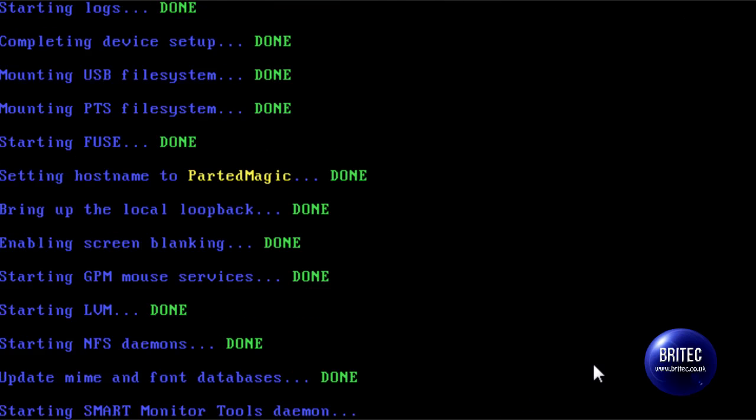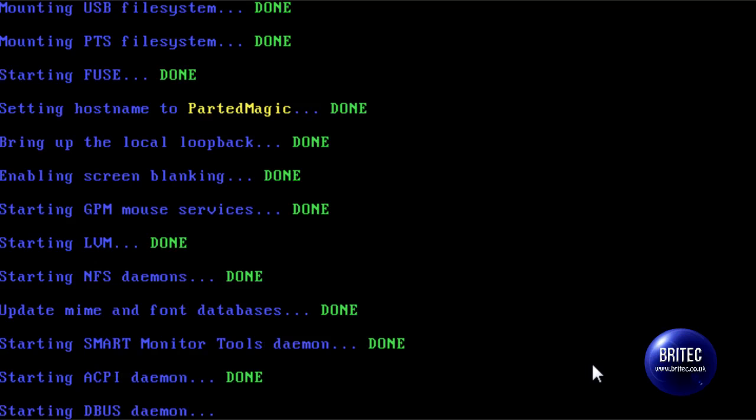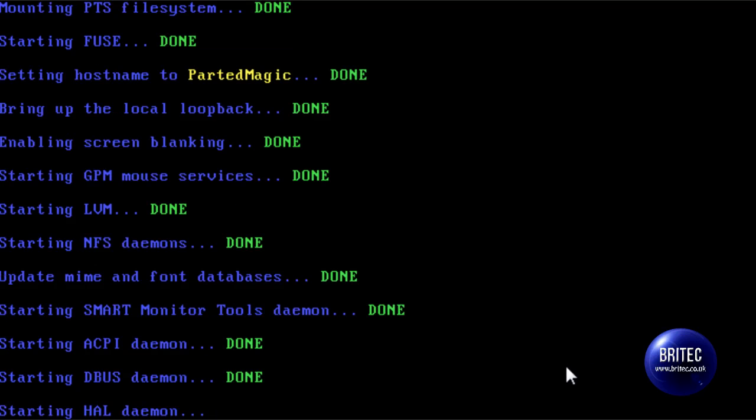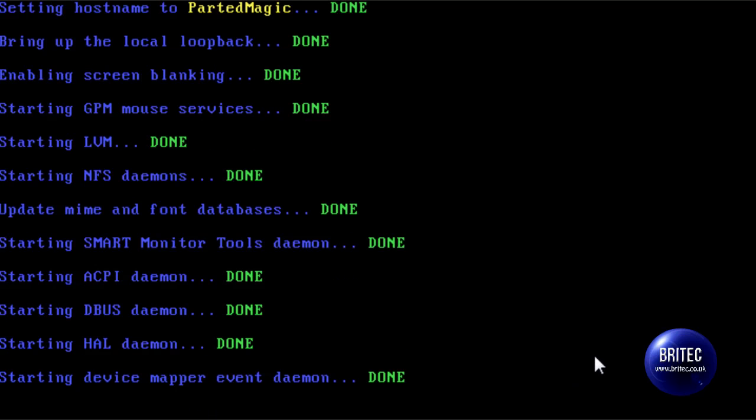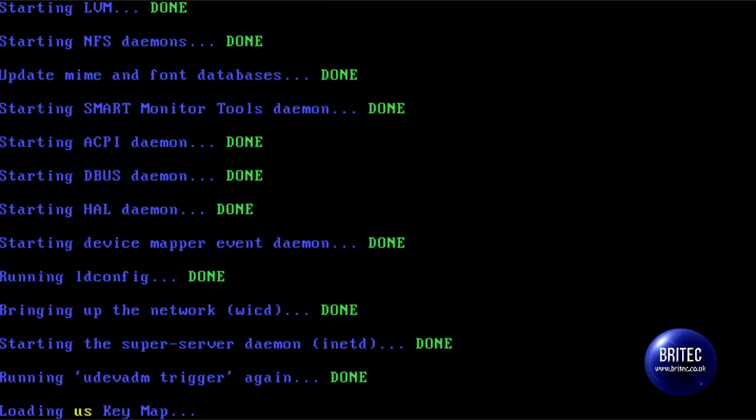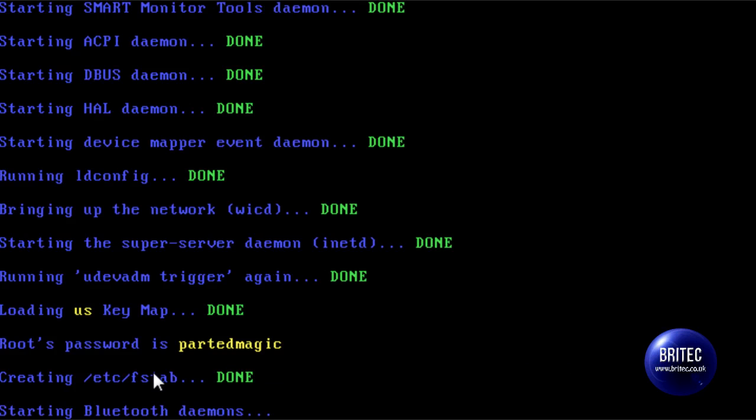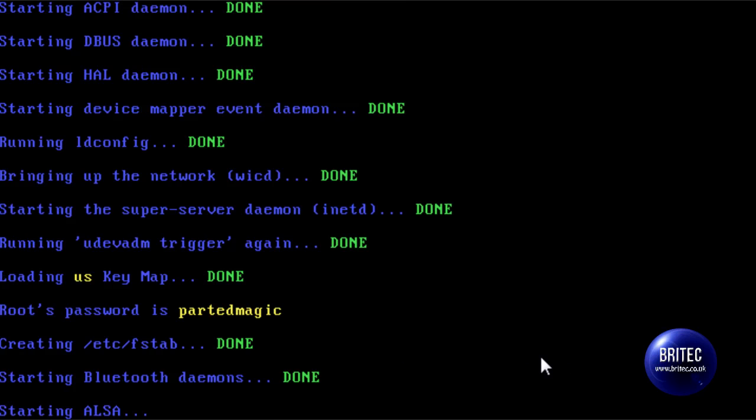It does take a bit of time to boot up but once it's booted up it's pretty stable. You can see the root password is Parted Magic.